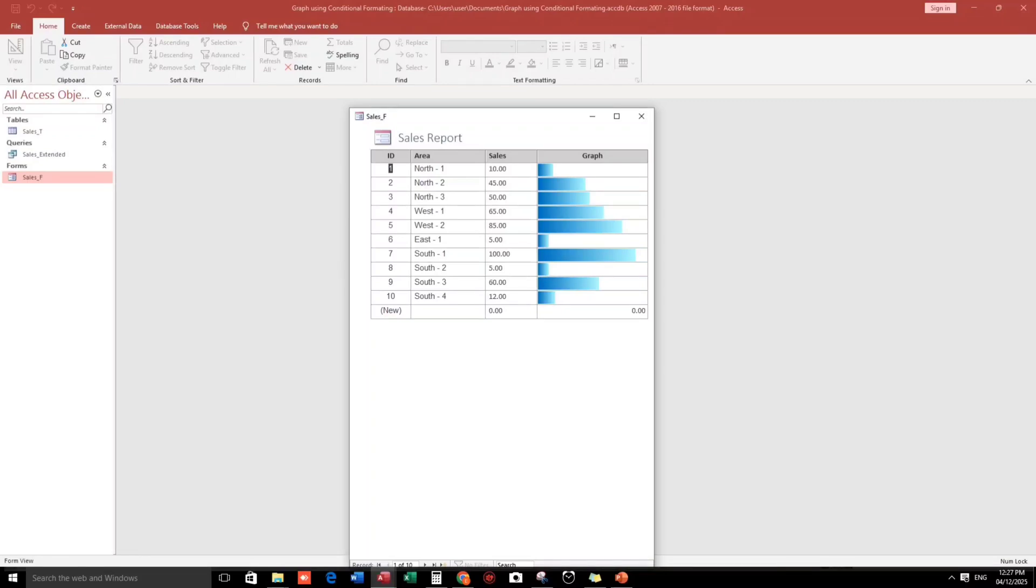Hello everyone, good morning and welcome back to our channel. I'm Eduardo Golpan and in this video guys, I am going to show you how to insert a graph in a continuous form using conditional formatting here in Microsoft Access. And to give you an idea, let me show you the sample.